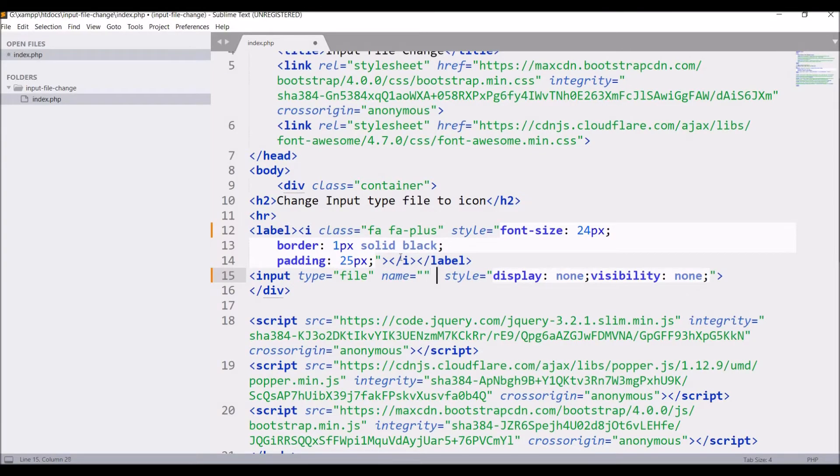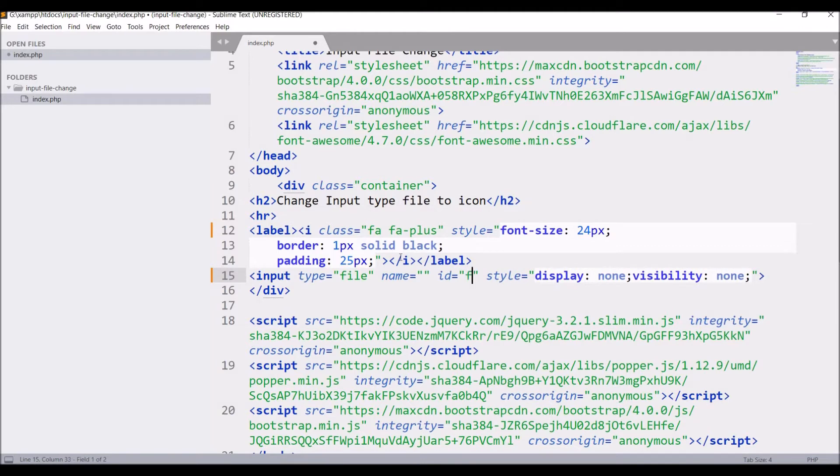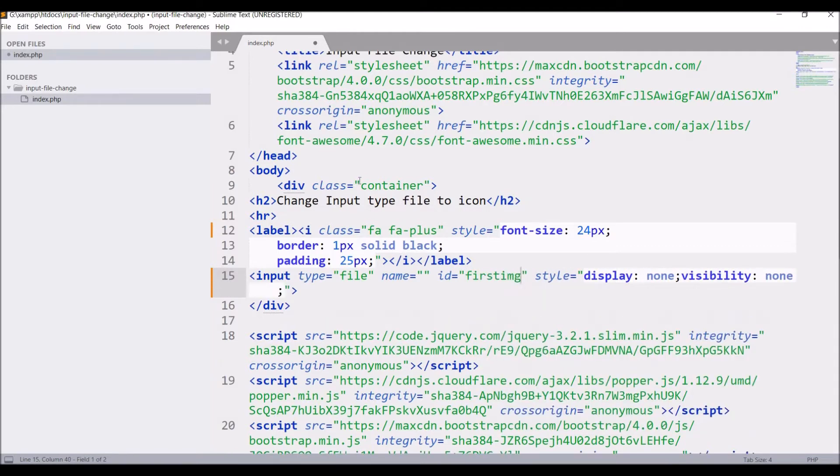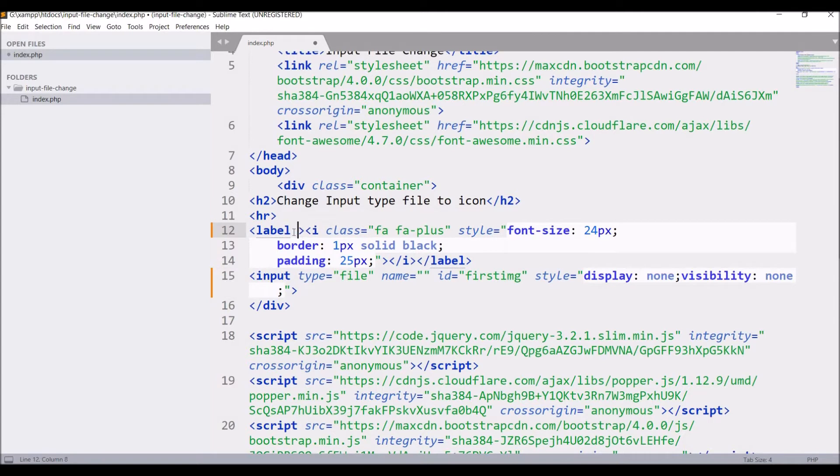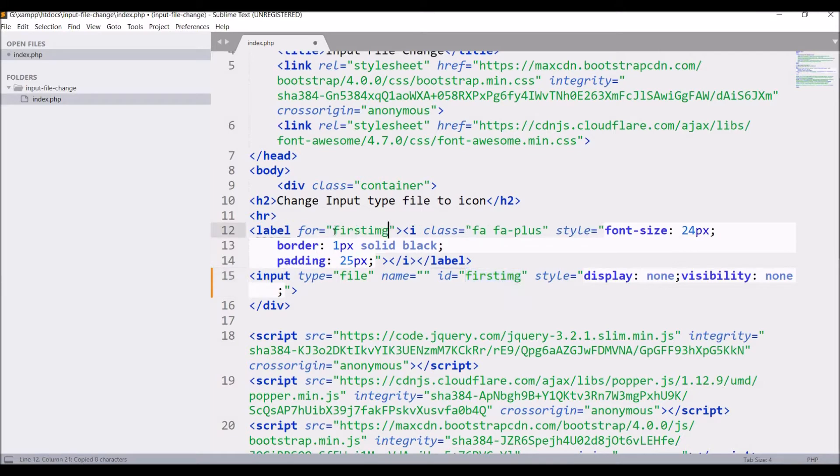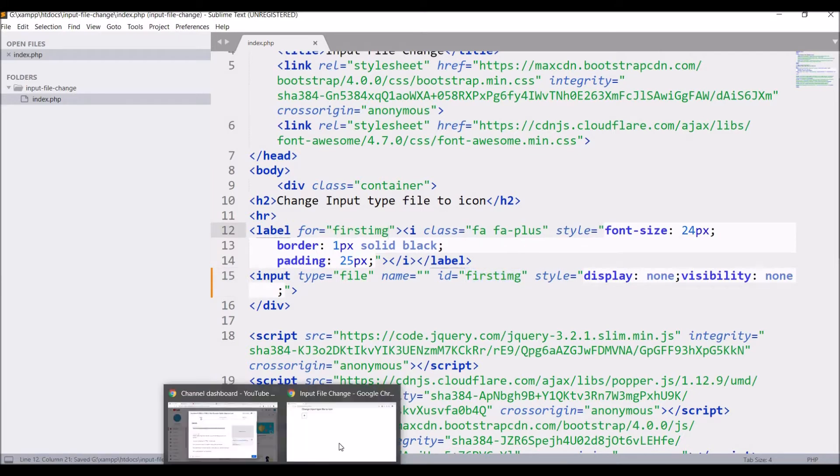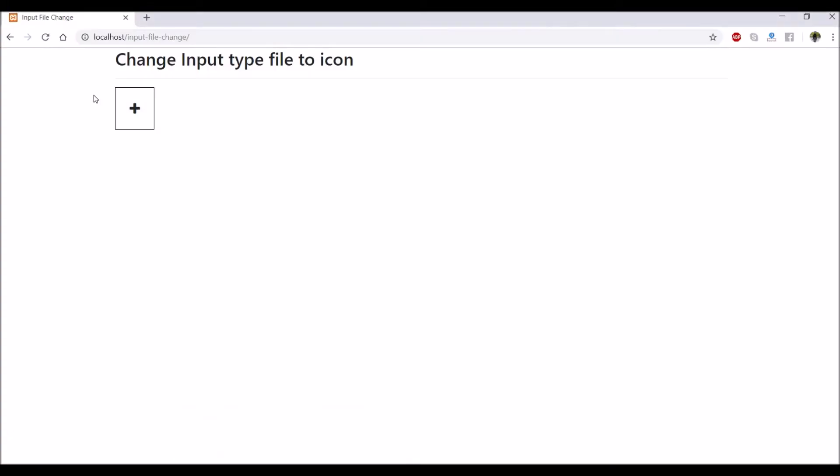So for that give an id to input type file. Let's say first image and in label pass for attribute. Pass for attribute with same name as id of input. So this will tell that it have to open popup. So let's check in browser.